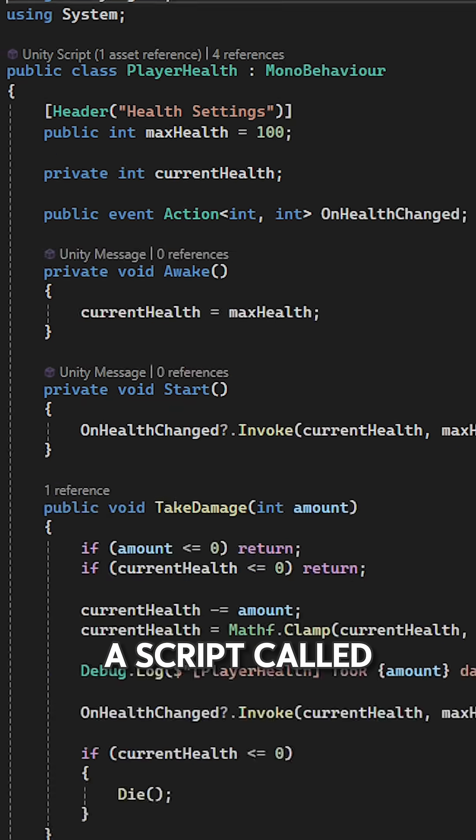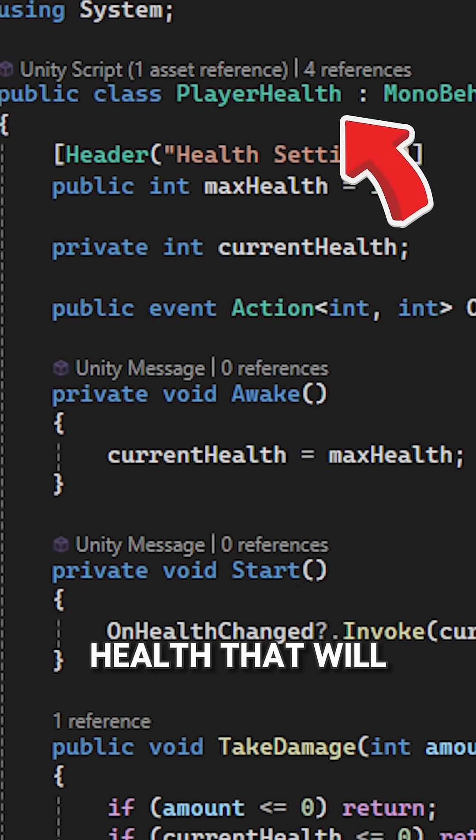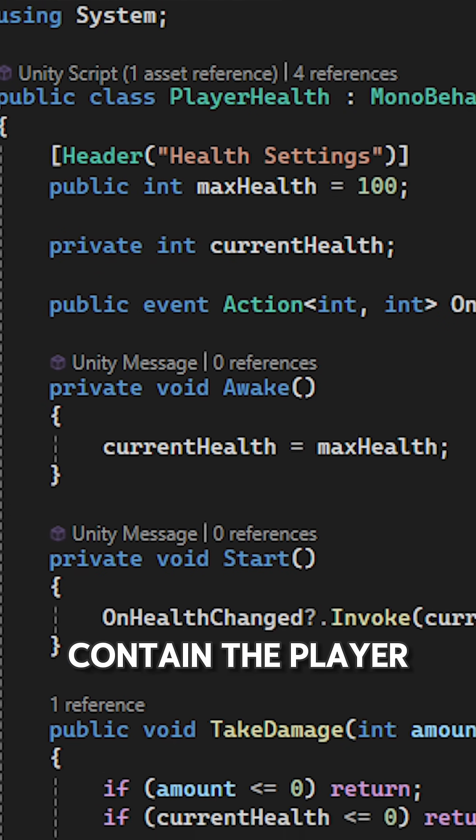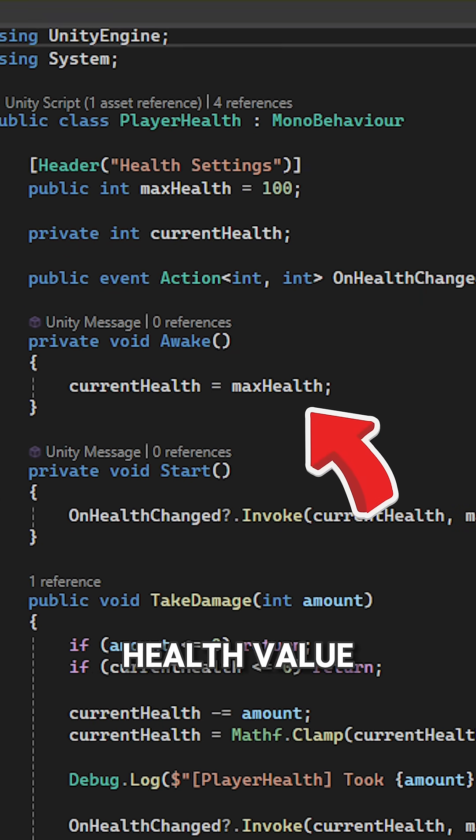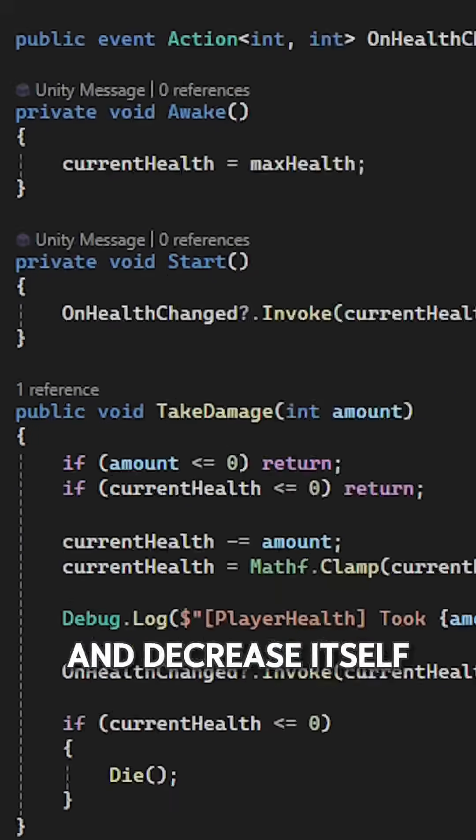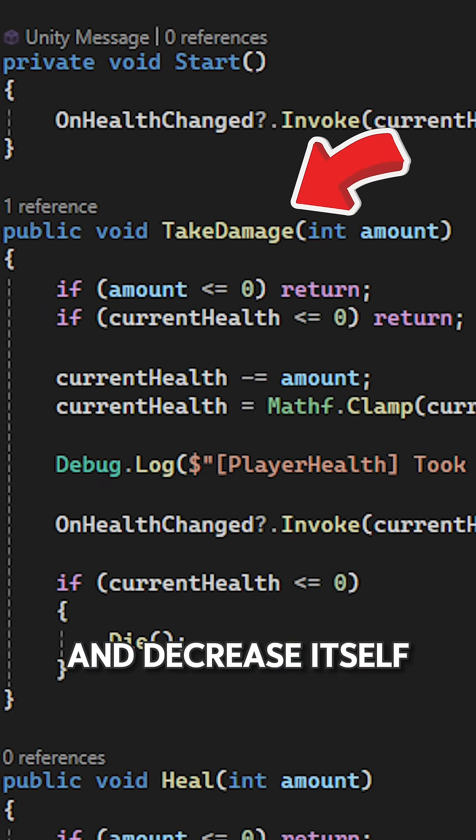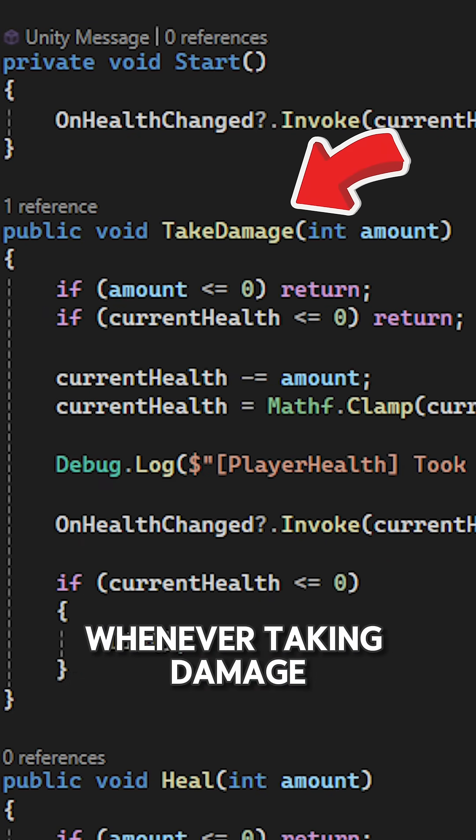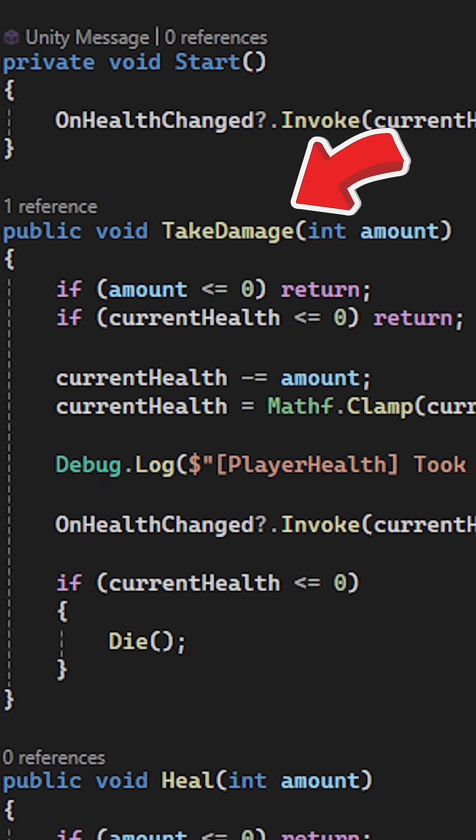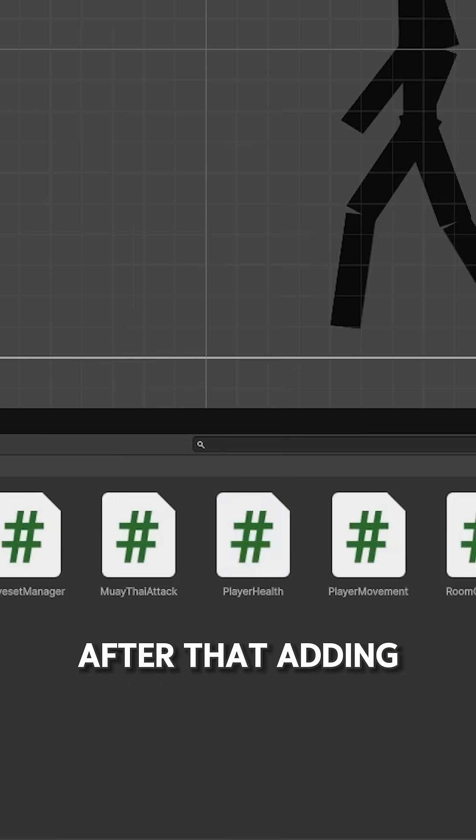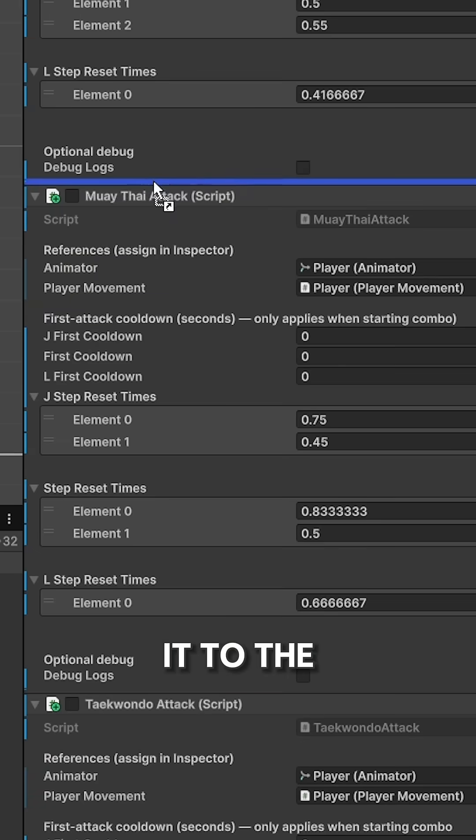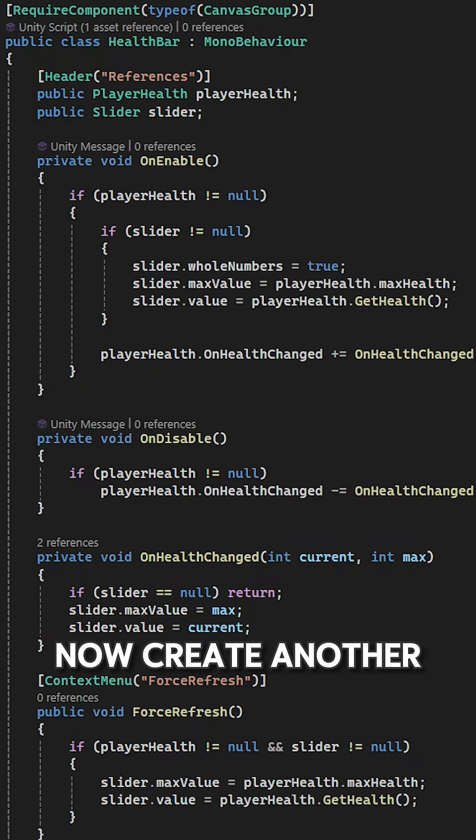I create a script called PlayerHealth that will contain the player health value and decrease itself whenever taking damage, then add it to the player.